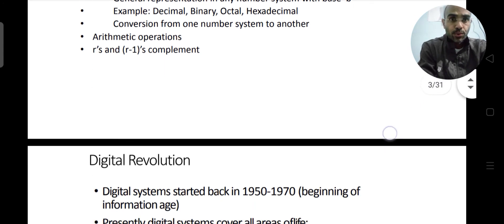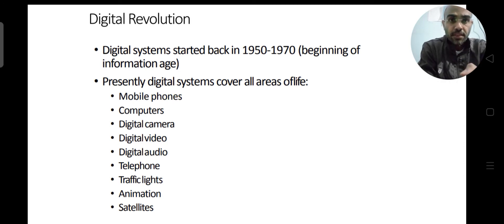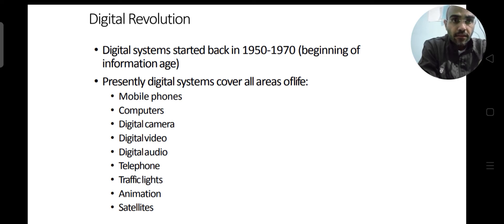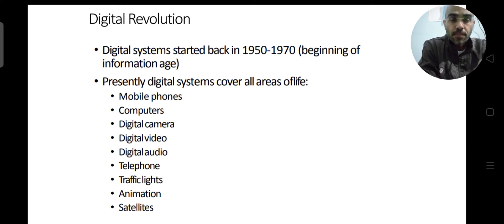To start with, let's have a basic historical view of the digital revolution. The digital revolution started somewhere in the 1950s, and in the initial period of 20 years, there was not much development in the field of digital electronics. The digital systems which people started fabricating on integrated circuits were of very few gates.